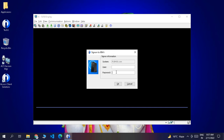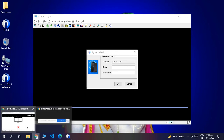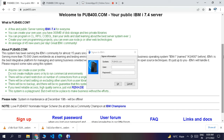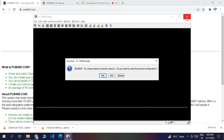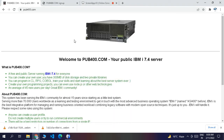To access the IBM i system we need a user ID and password. We are using the free public domain pub400.com, which will provide us those credentials. We need to sign up on that portal. Go to Chrome and search for pub400.com to get your ID and password.